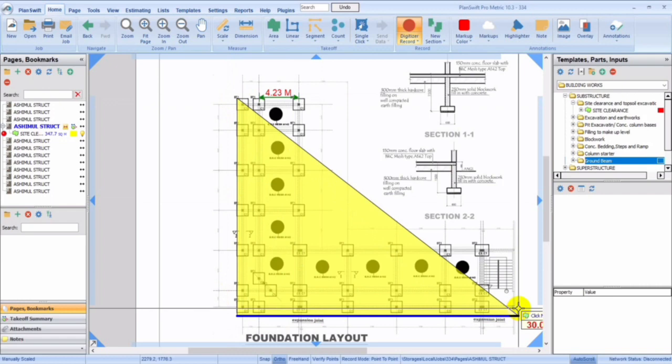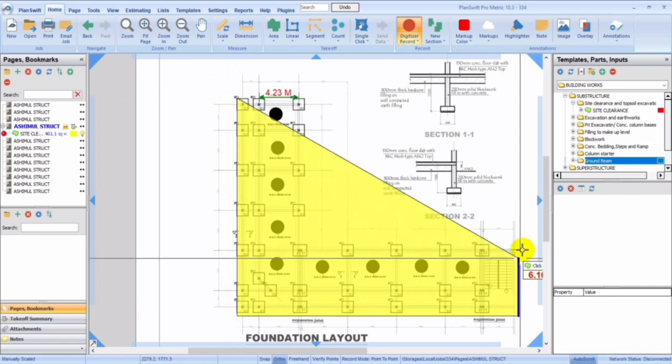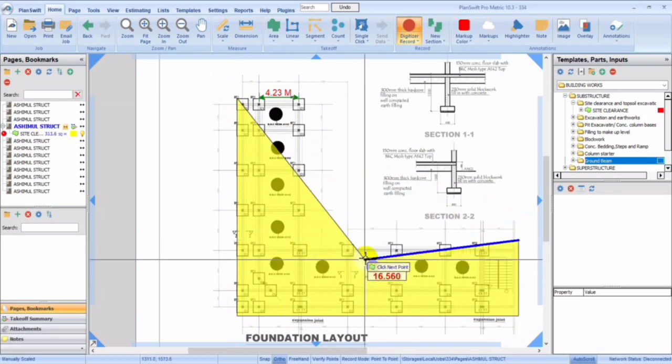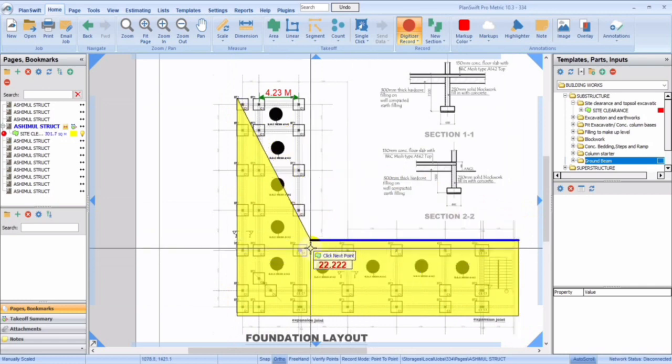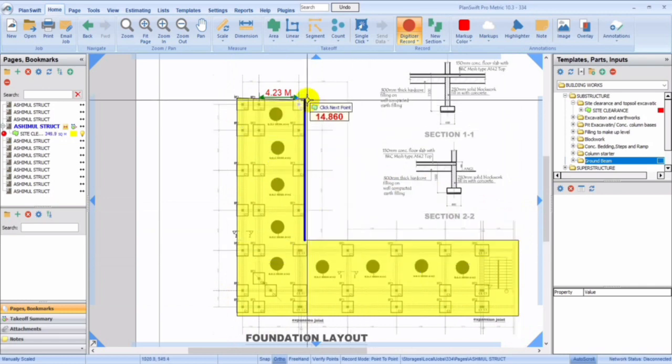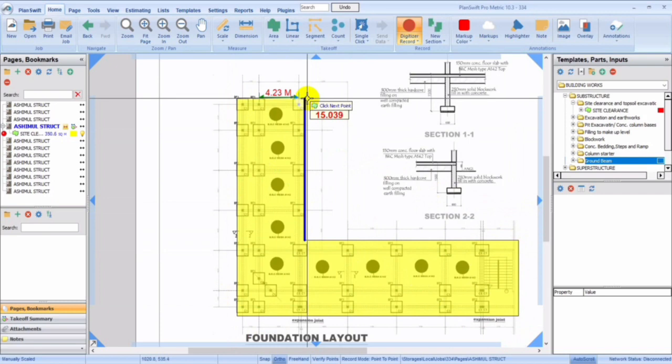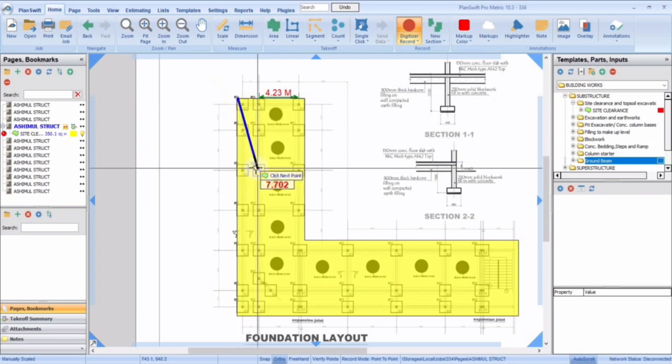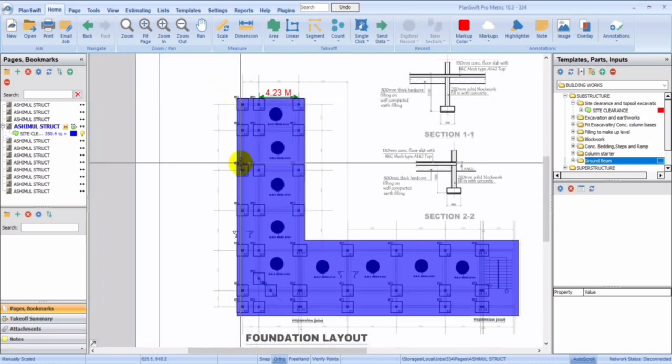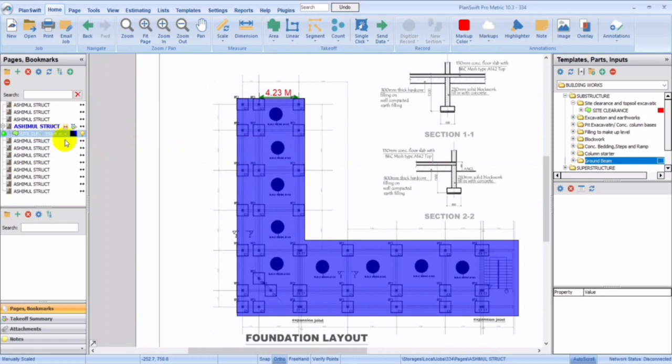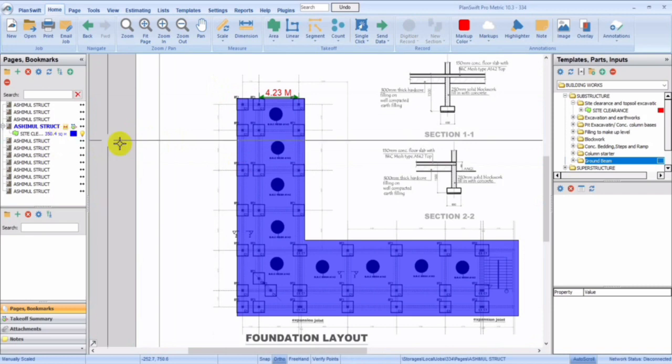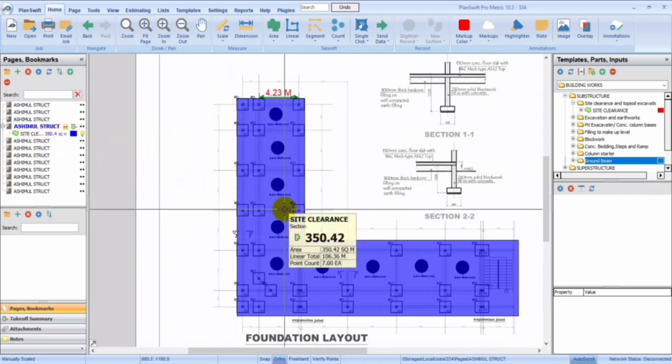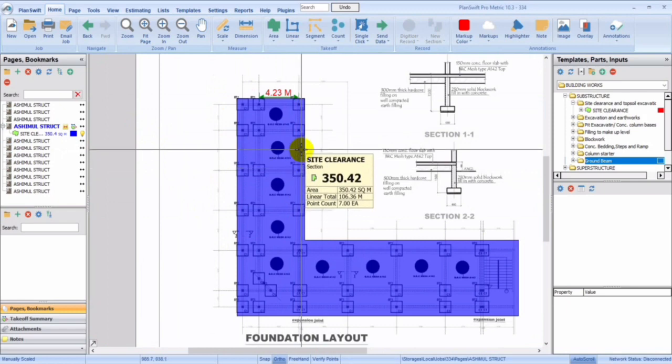So you see automatically it's showing you that we already have 350.4 square meters. Instead of you using manual measurement, it gives you what you want to do. It gives you the good results. You could see site clearance is 350.42 square meters.